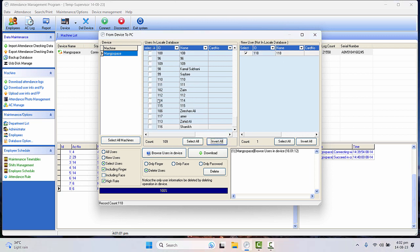Now first of all, make sure that you invert all of these, because I don't want to delete all of these users. Only this user I want to delete, so only this should be ticked, others should be unticked. Make sure that these are unticked.